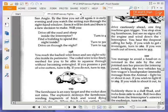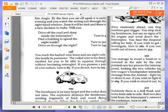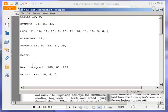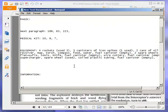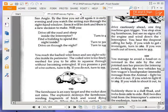You reach the barbed wire fence and see 8 vehicles inside its perimeter. The coiled wire is too finely meshed for you to be able to squeeze through without becoming entangled. If you possess a pair of wire cutters, turn to 85. If you do not, turn to 255. Oh, yes, there they are, wire cutters. Good. Turn to 85.